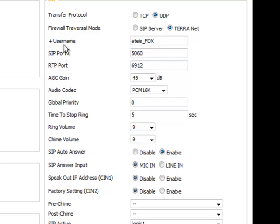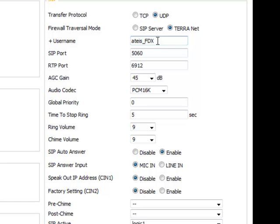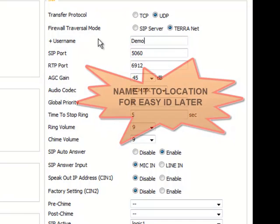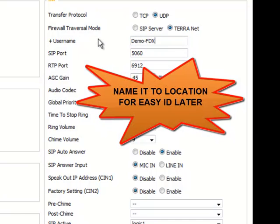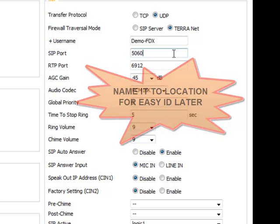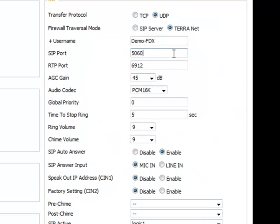The other one is username. The username defaults to ATIS, underscore, and whatever the model number of the device that you're talking to or connected to. For right now, it's the FDX or the full duplex module. I want to change this because I want to say demo FDX. This username is important. It has nothing to do with the programming inside the device, but when you are using other devices, DSPs or Terra Manager management software or Terra server scheduling and routing software,